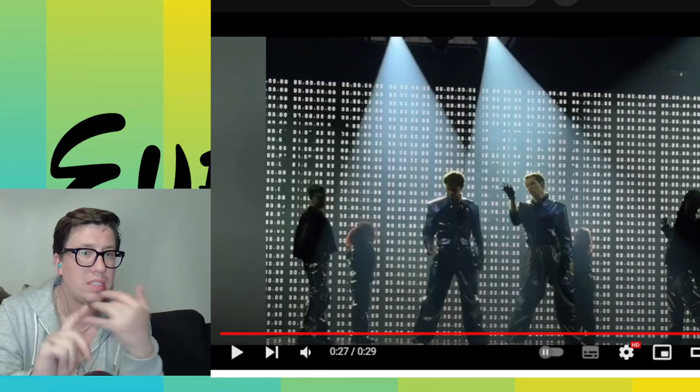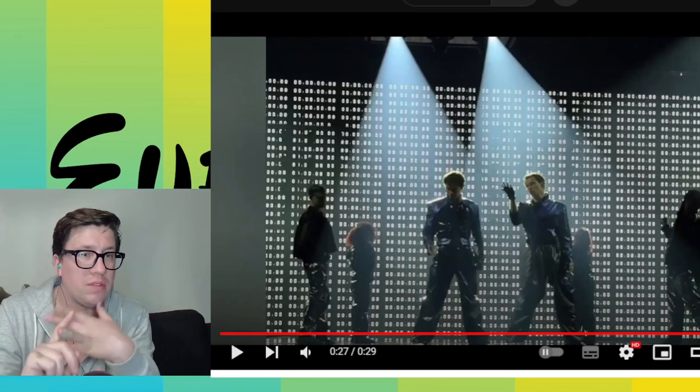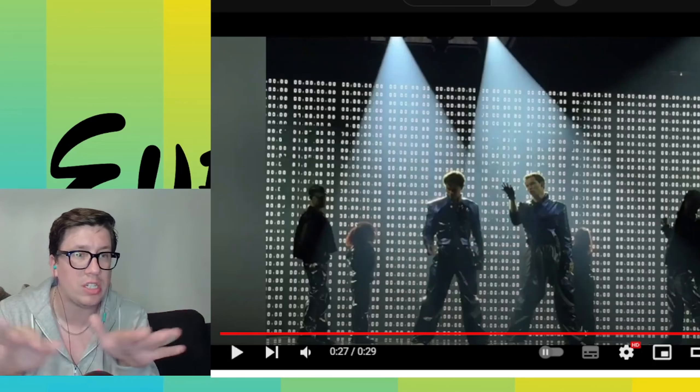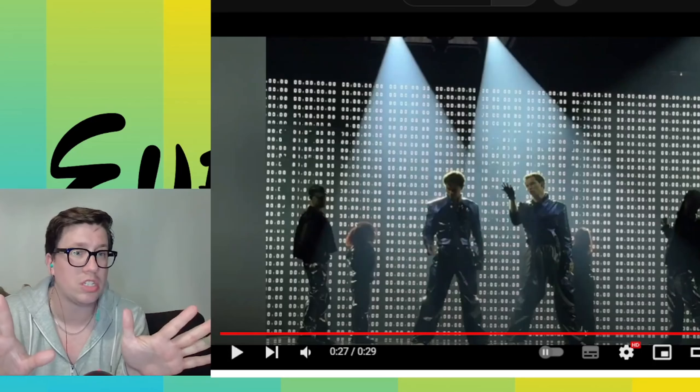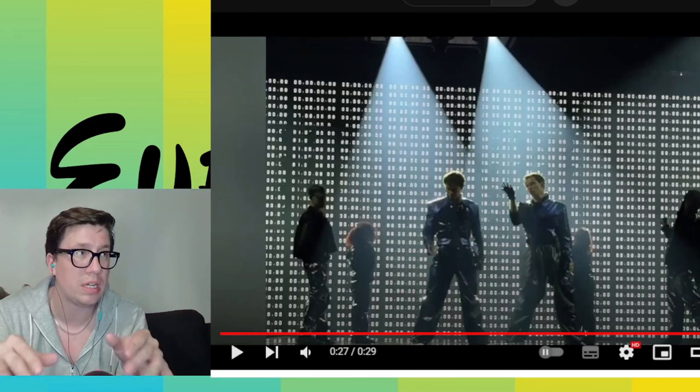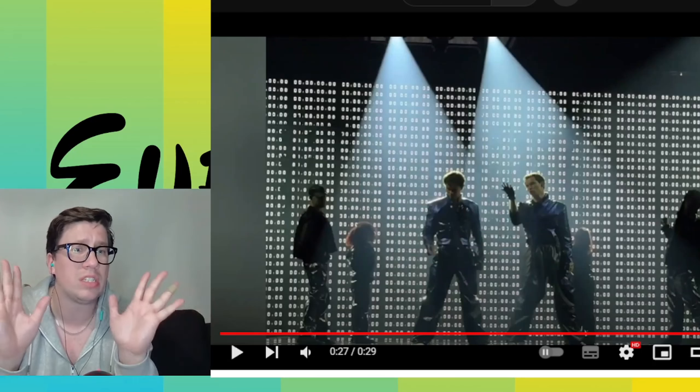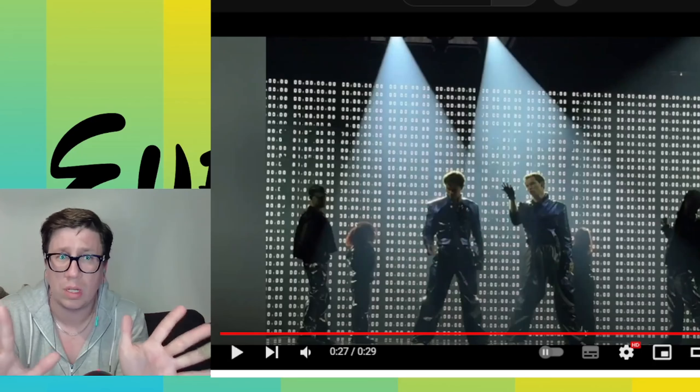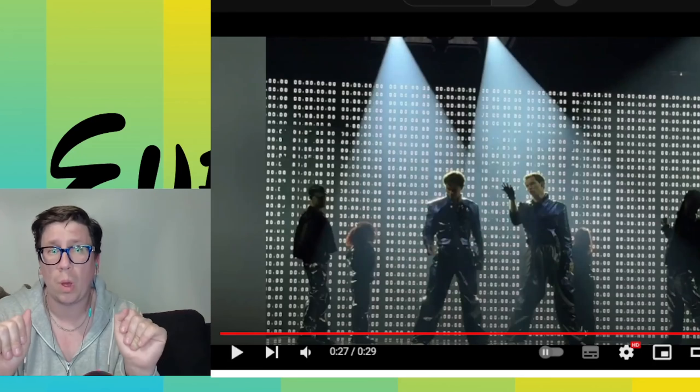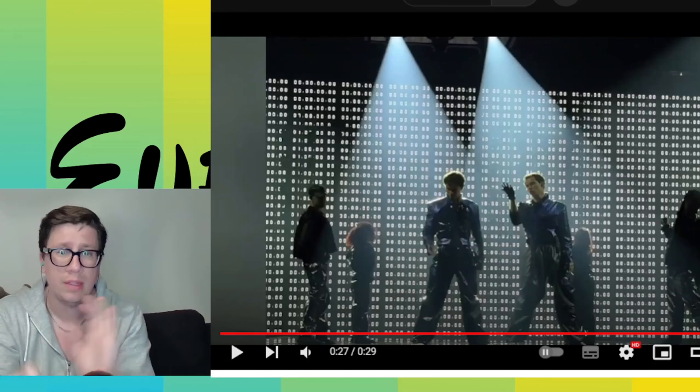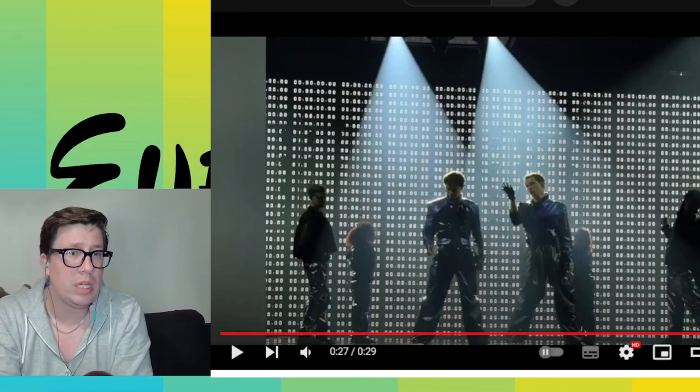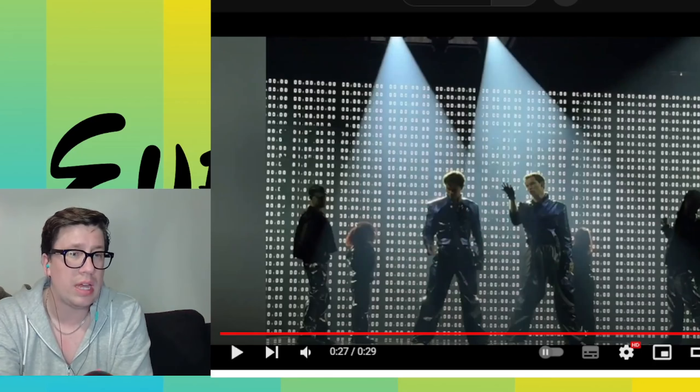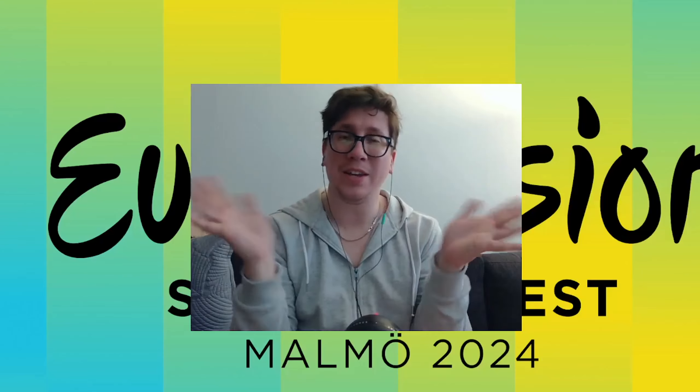They have the staging, they have the vocals, they have the song. They have actually the whole package of a performance, and can you imagine the arena jumping to this one? Yes Sweden! Yes Sweden, this looks nice, solid.